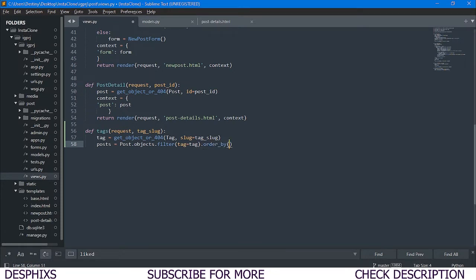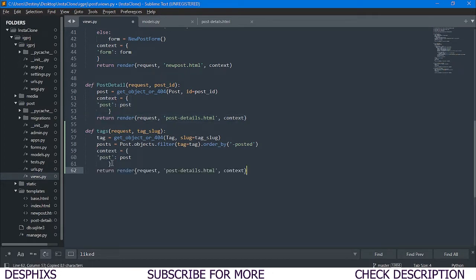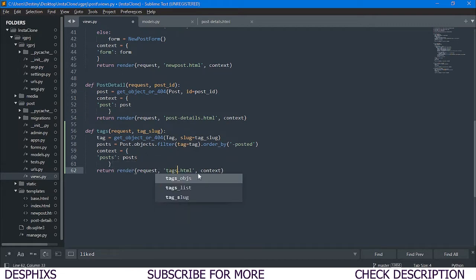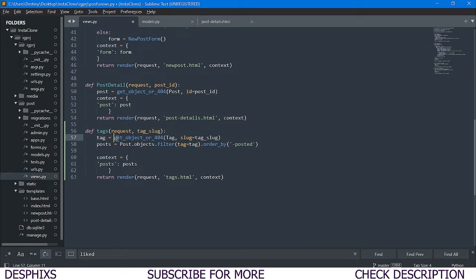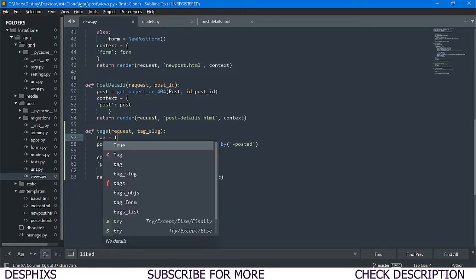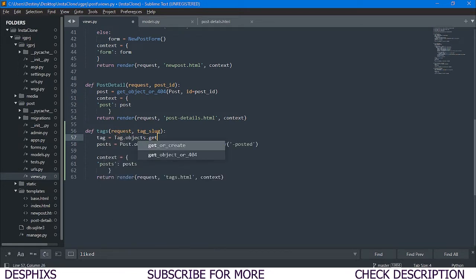We also want to order it by minus 'posted', so the latest post is at the top. With this, we also need to pass in a context and a template. I'll copy this and put it in there — posts will be 'post', the template will be 'tags.html', and context is context. You could also use Tag.objects.get(slug=tag_slug) — they do the same thing.